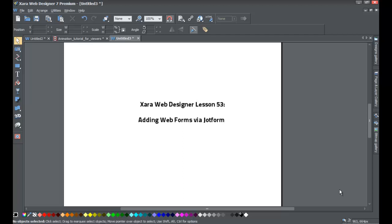Welcome to XR Template Tutorial lesson number 53. In this XR Web Designer 7 Premium tutorial, we're going to be focusing on how to add a web form to your website. A web form allows you to collect information from your visitors, and you can set the fields to collect whatever information is relevant to your business or organization.